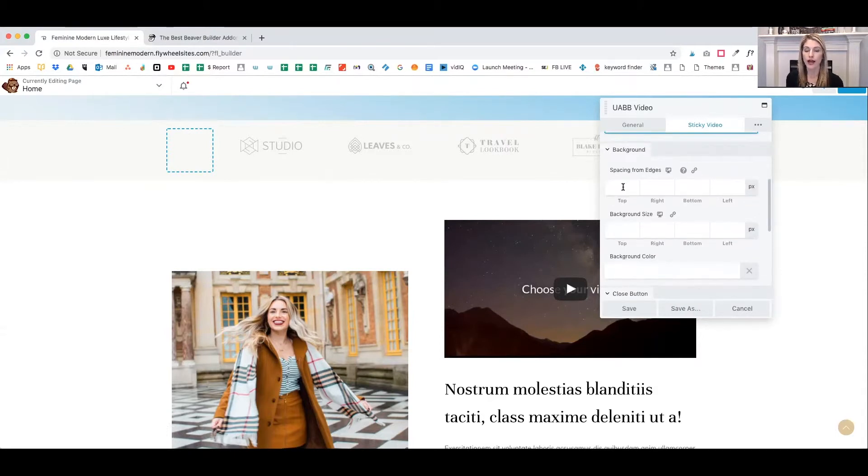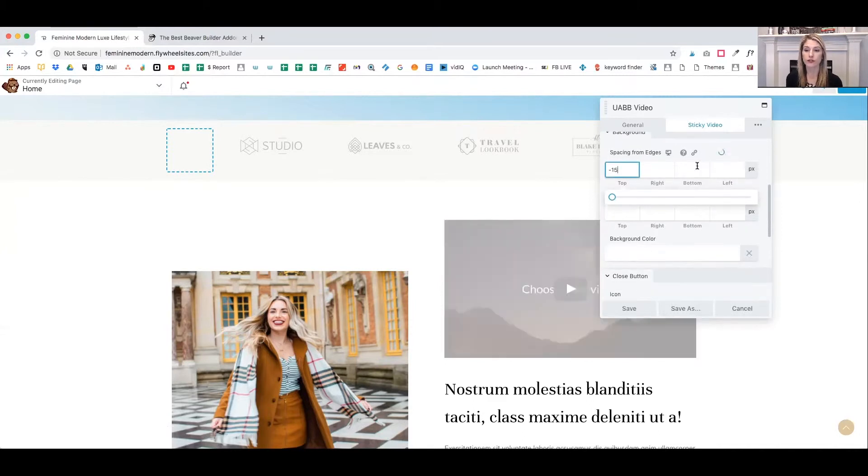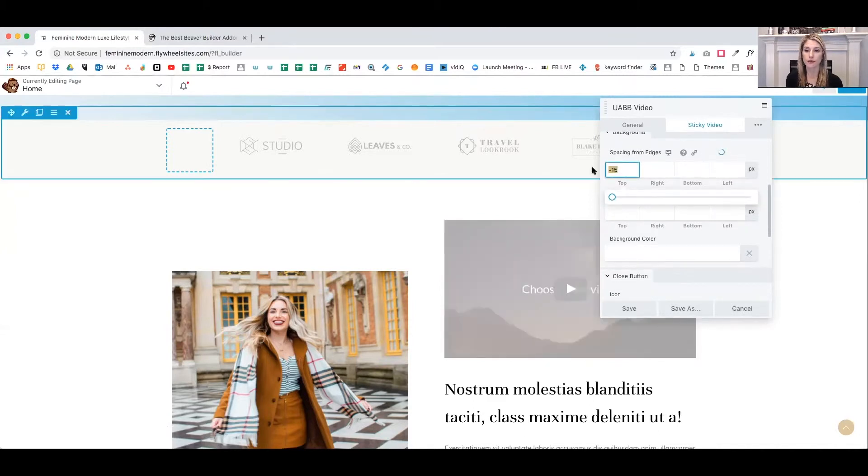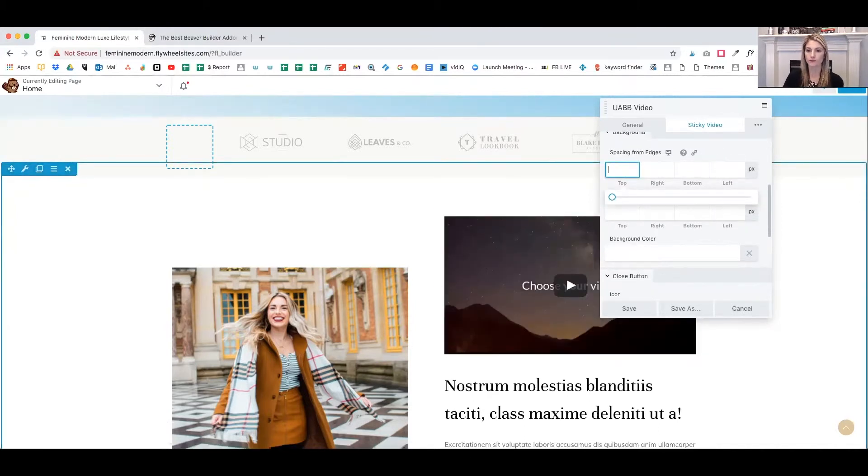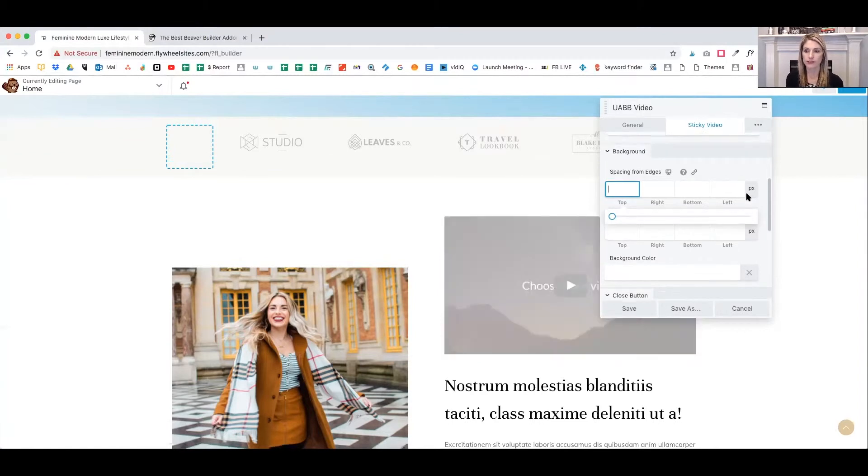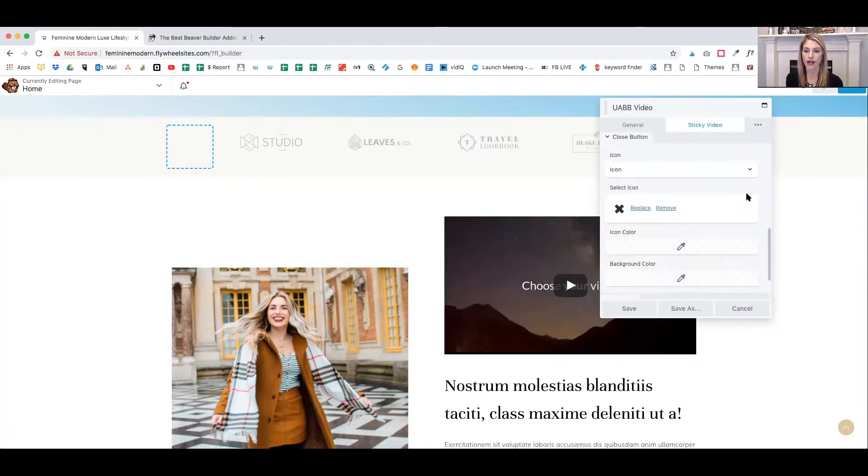If you want to add a background, you can choose a background color. You can choose spacing around your video. I'm going to leave this as default for now.